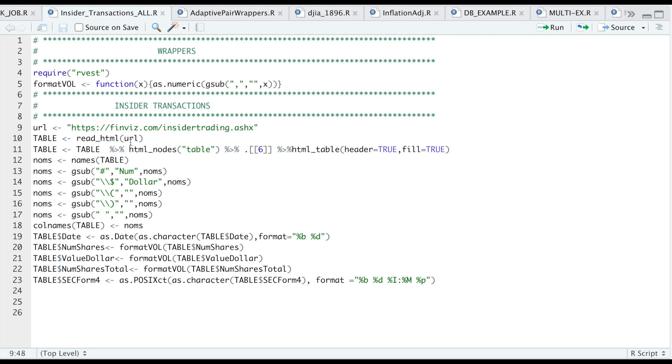Here's the URL for the insider transactions. I'm going to read HTML, I'm going to use pipes to look up the table. So this is the path to where the table is located.